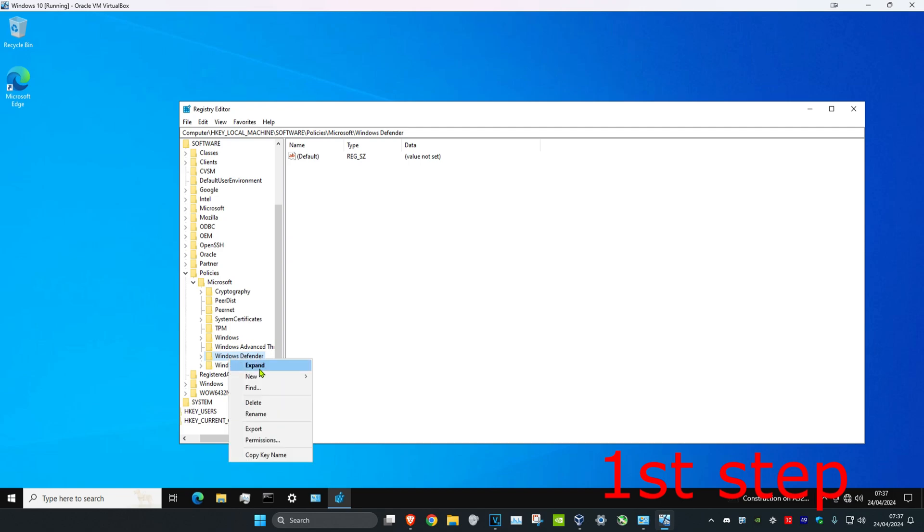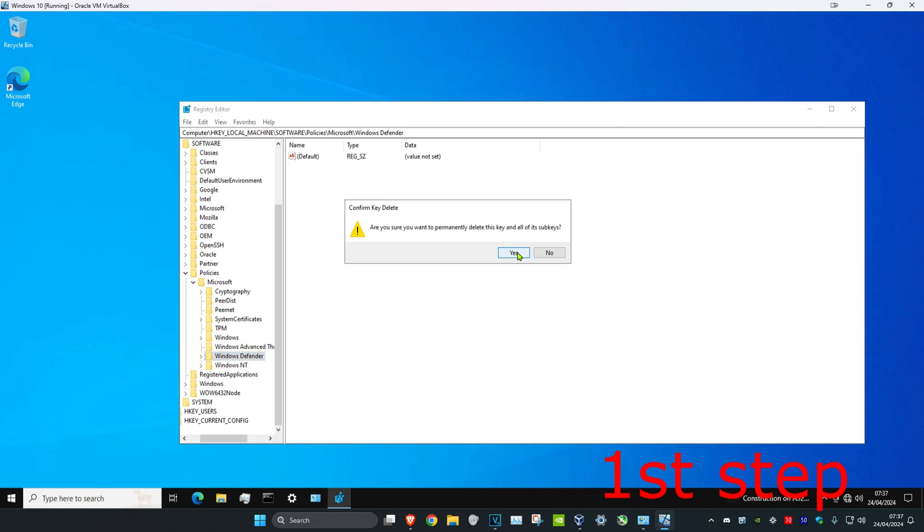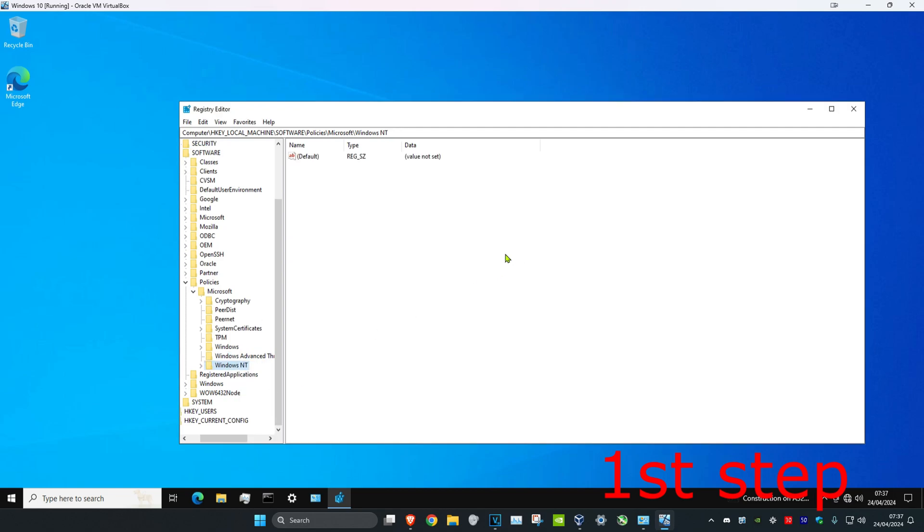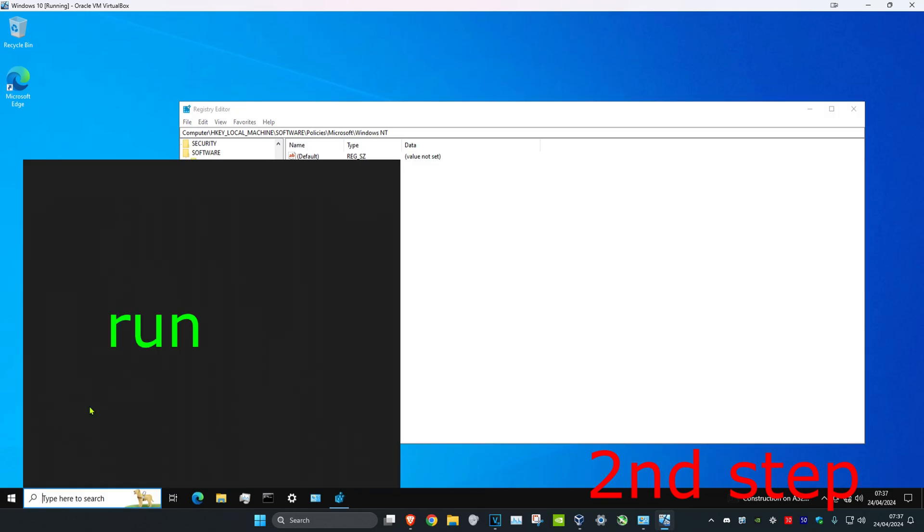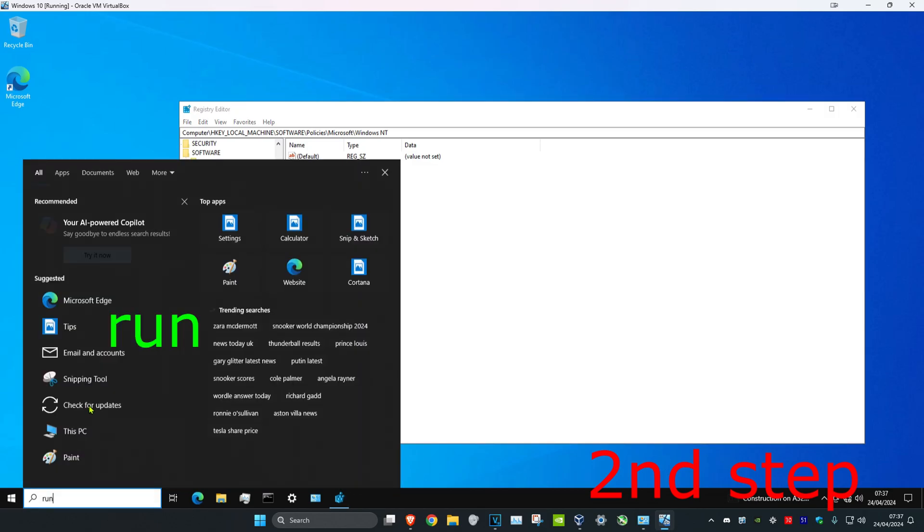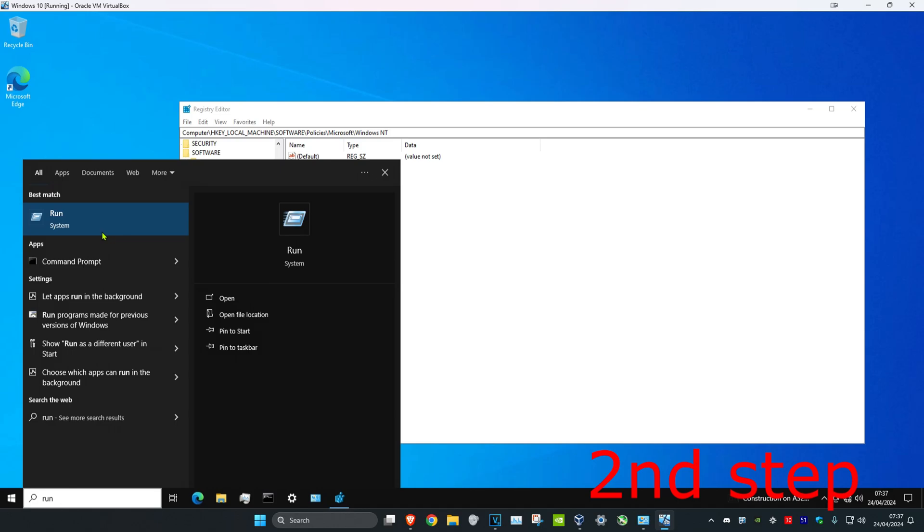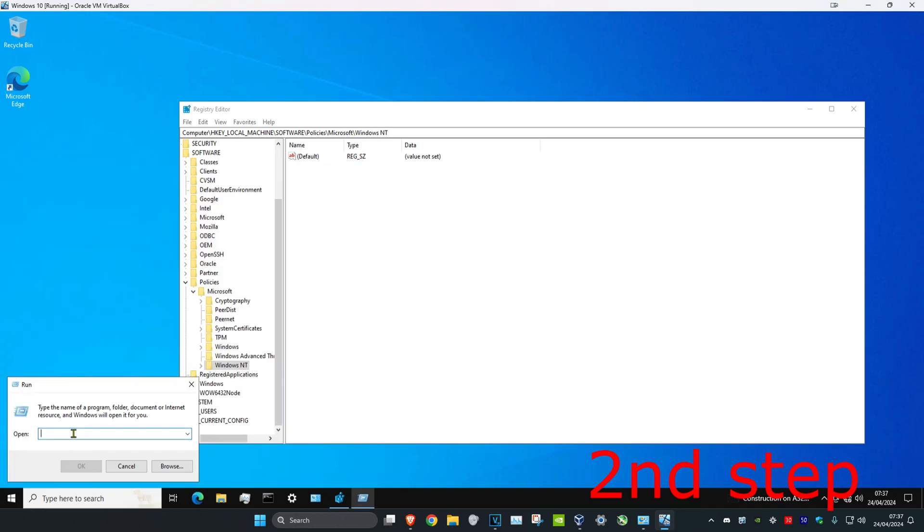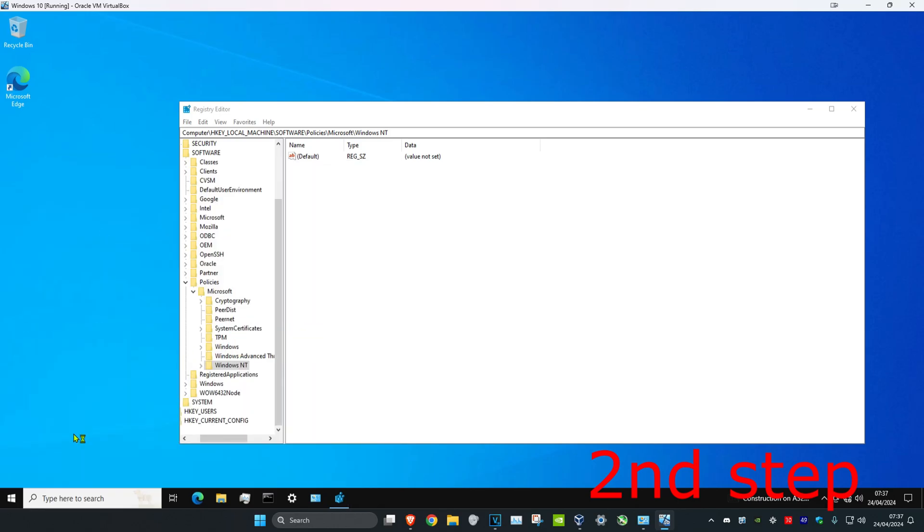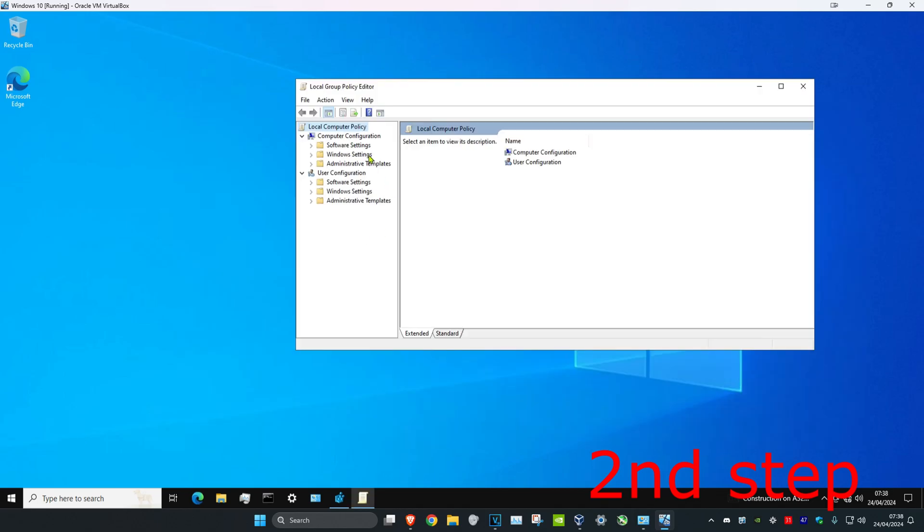And then click on Yes. Now once you've done that, we're going to head over to search again and then we're going to type in Run. Click on it and we're going to type in gpedit.msc and click on Enter. You want to click on Administrative Templates.